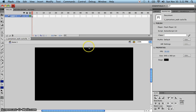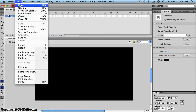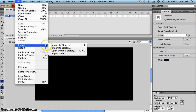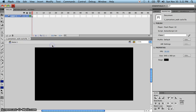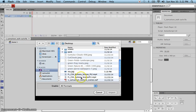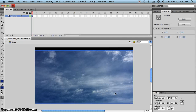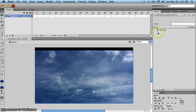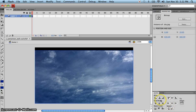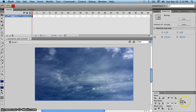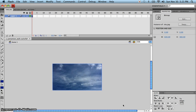The first thing you're going to do is import a graphic. There is a graphic called 'sky' — go to File > Import > Import to Stage. Once you import it you'll see that it gets put into the library, and we want to use our Align panel to center it horizontally and vertically to the center of the stage.